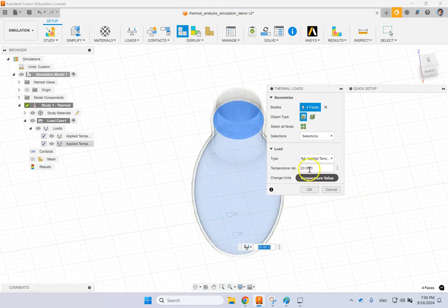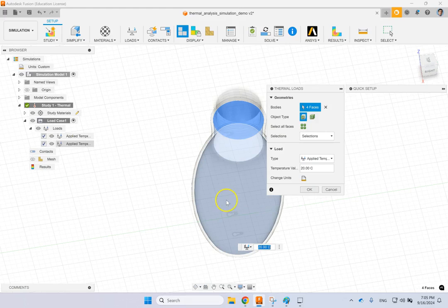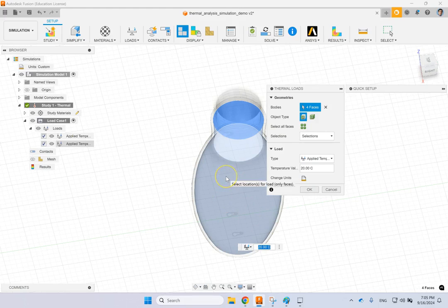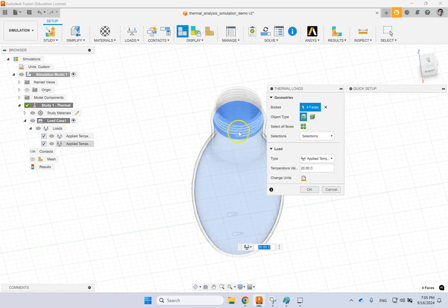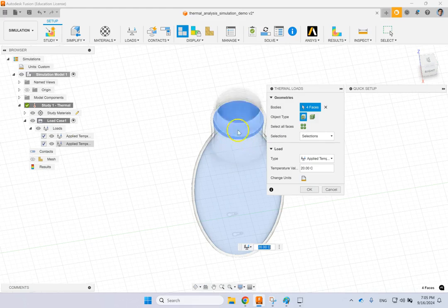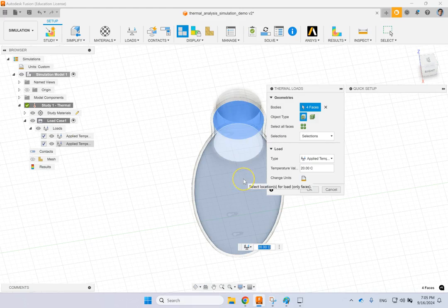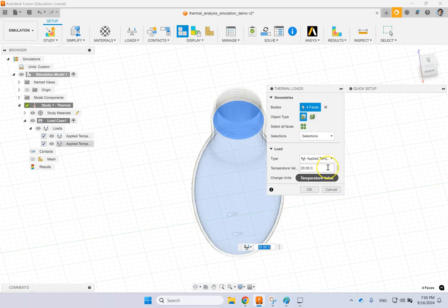So let's say here you have some liquid inside of it at the temperature 20, room temperature. And then all of a sudden you apply heat to the external surface, or you can do the opposite. This is like a glass bottle filled with water at room temperature and then you put it under some hot tap or something. Here I applied 20 on these faces.